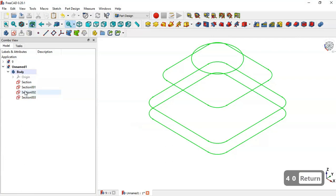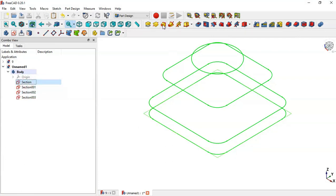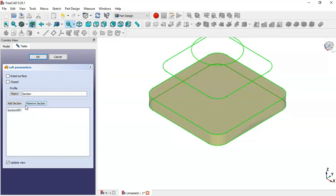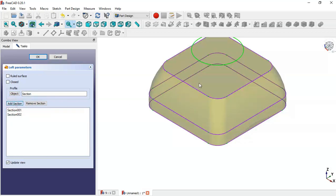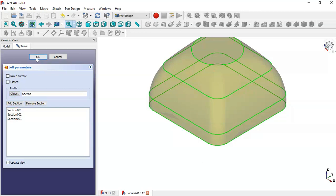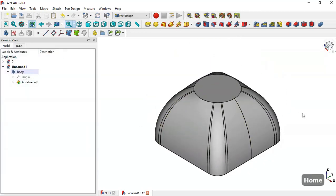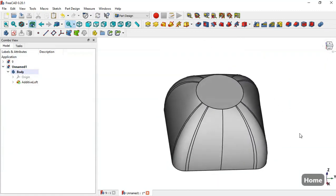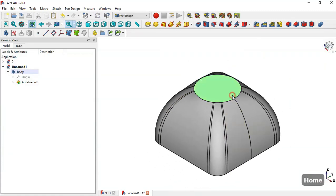Now select the first sketch and go to the loft tool — click on this icon. Here we click on the 'Add Section' option and add all these sections. Press OK and you can see that we have this part here.